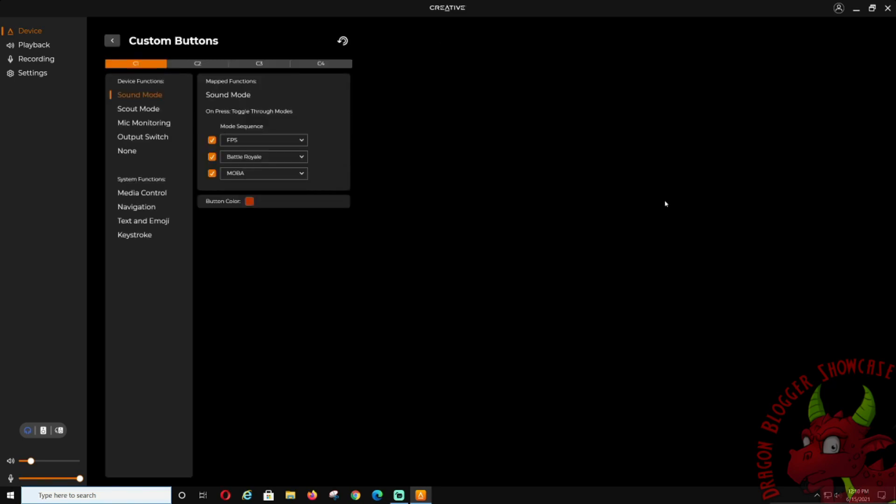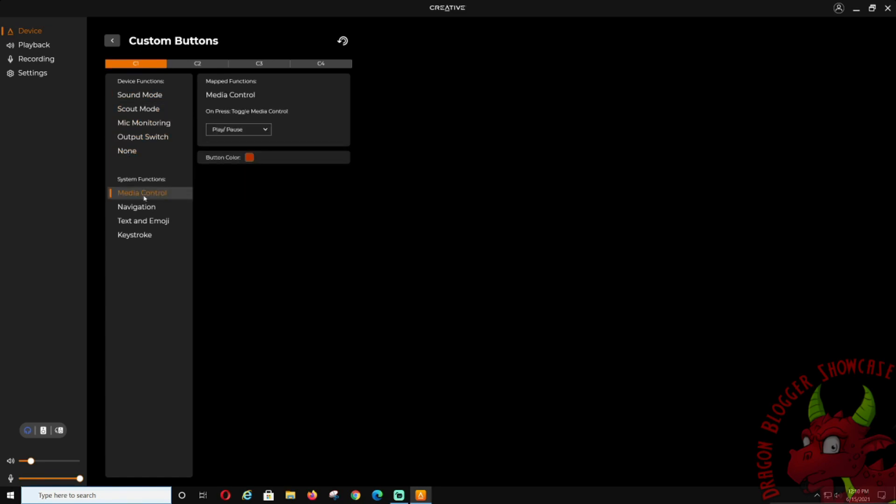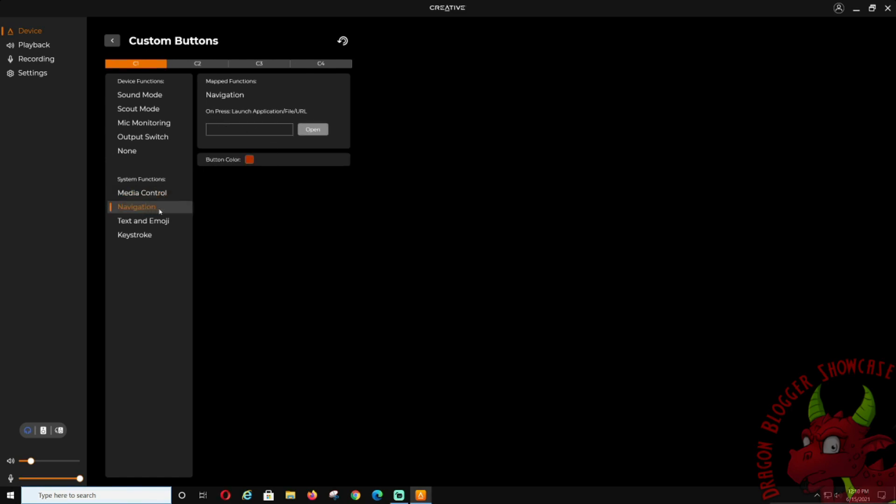Custom buttons: this is what we get asked a lot. There are four buttons on the front. You can customize C1, C2, C3, and C4. So this is C1. As it is right now, it's on sound mode: first-person shooter, battle royale, MOBA. You can change it to scout mode, mic monitoring, output switch, none, media control.